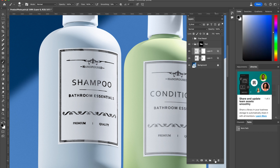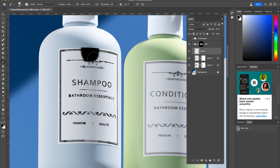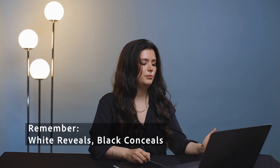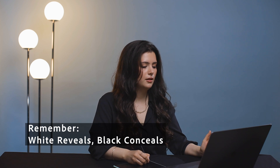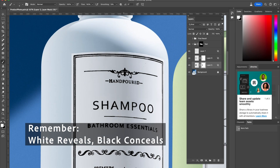At this point you can go ahead and adjust everything to make sure that you don't have anything that looks like this. So go back to the first layer and just keep adjusting. Remember that white reveals and black conceals, so whenever you paint with a black brush you're going to erase.